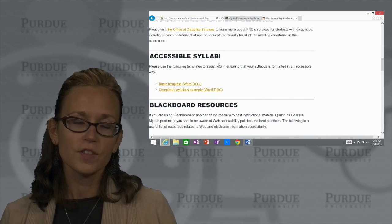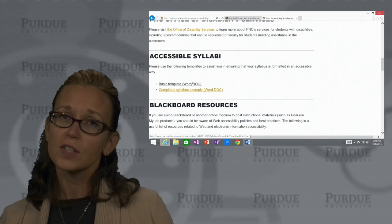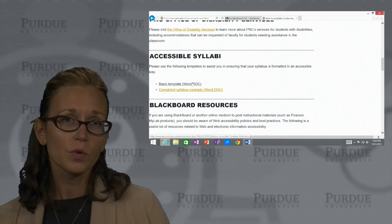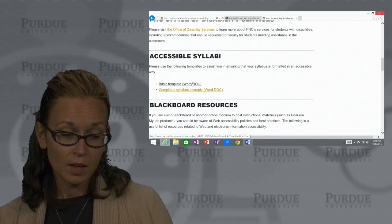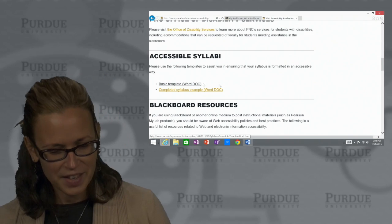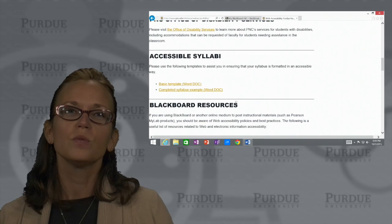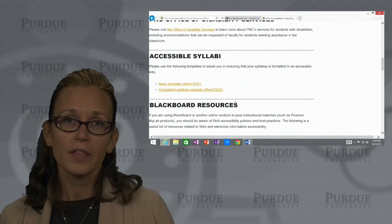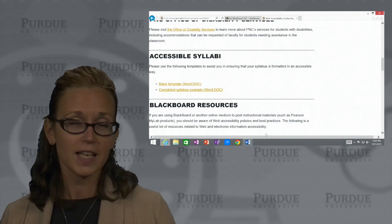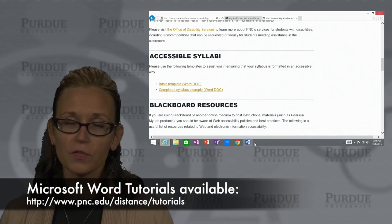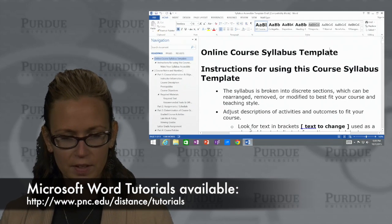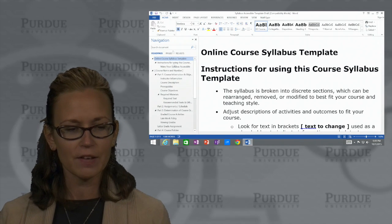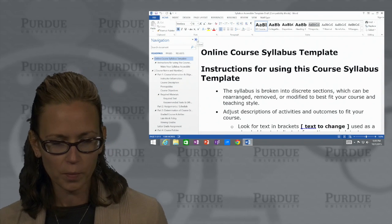We also have on this page a link to some accessible syllabi. These are syllabi that are set up in an accessible format so that they are more accessible. These are great tools for you to use to create any type of document — it doesn't have to just be a syllabus, although a syllabus is a common thing that we all use and we tend to use Microsoft Word for that. These are Microsoft Word documents, and you'll notice right off the bat that you have a navigation tab which you can close, but by default it might open up for you.